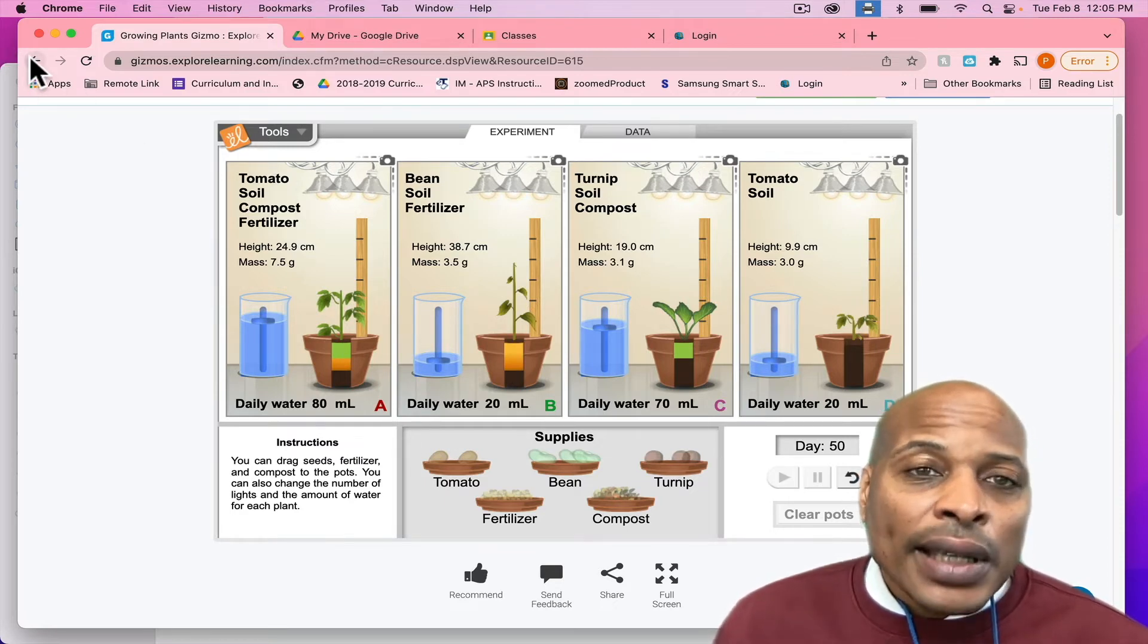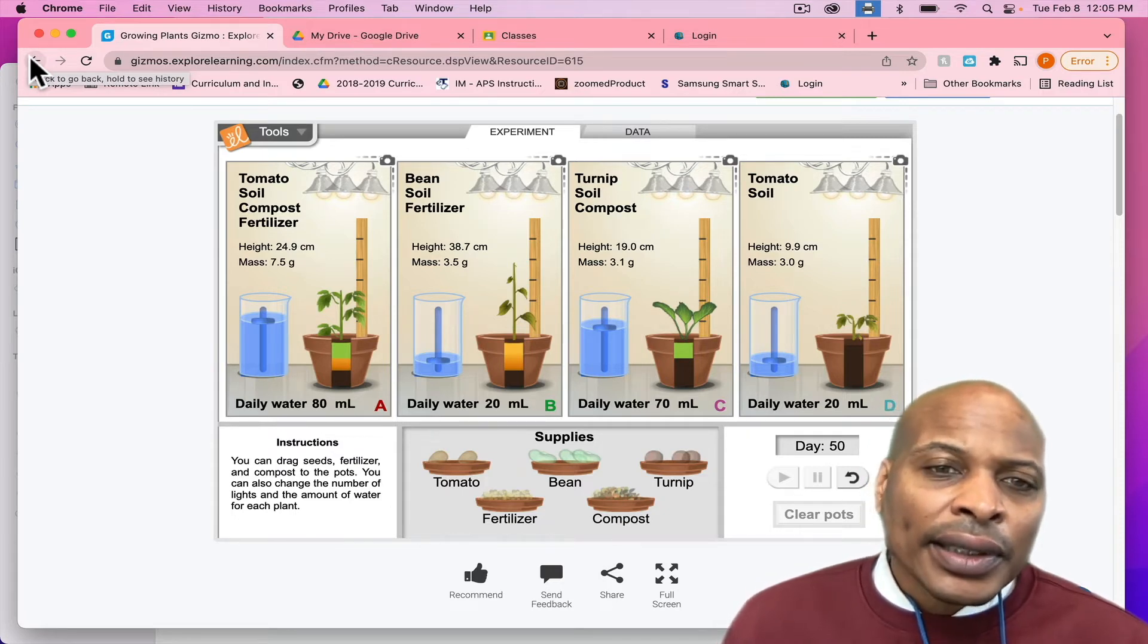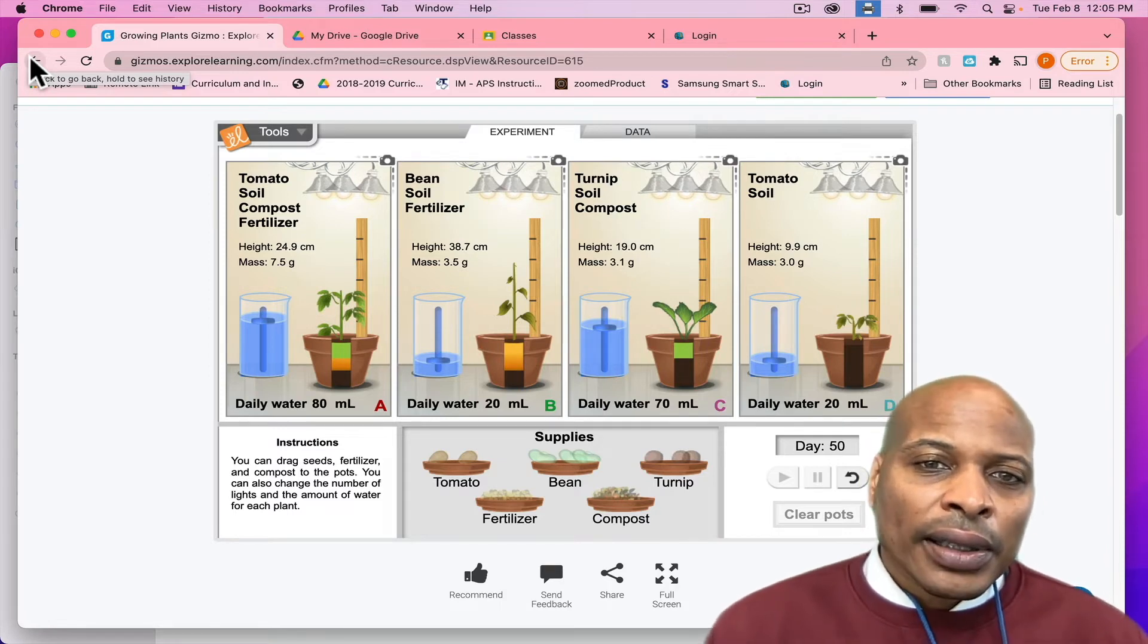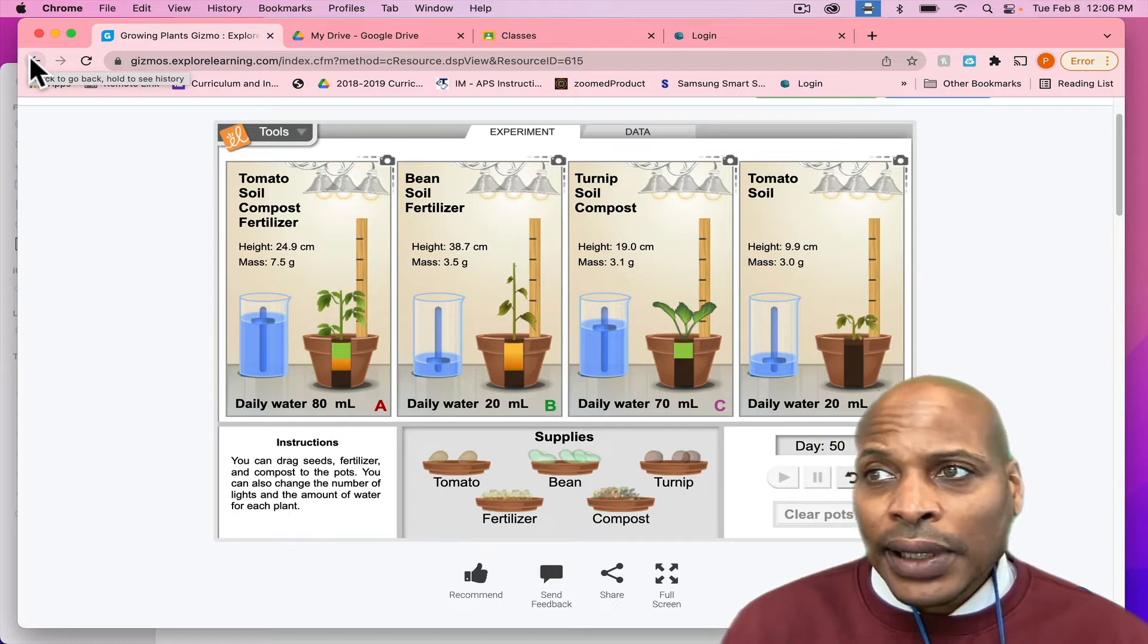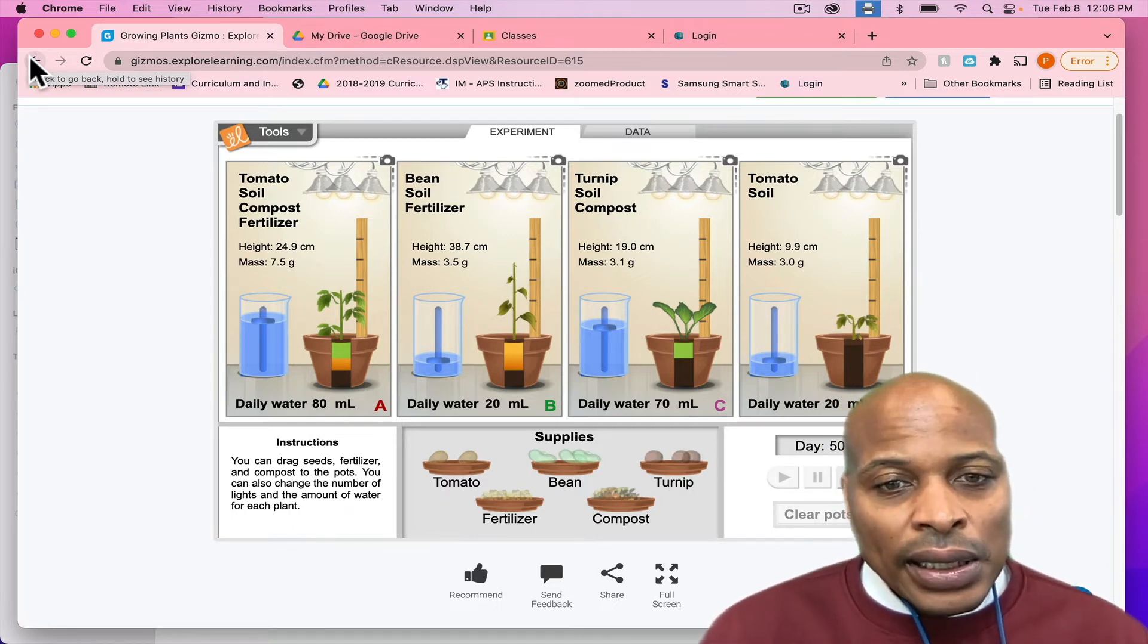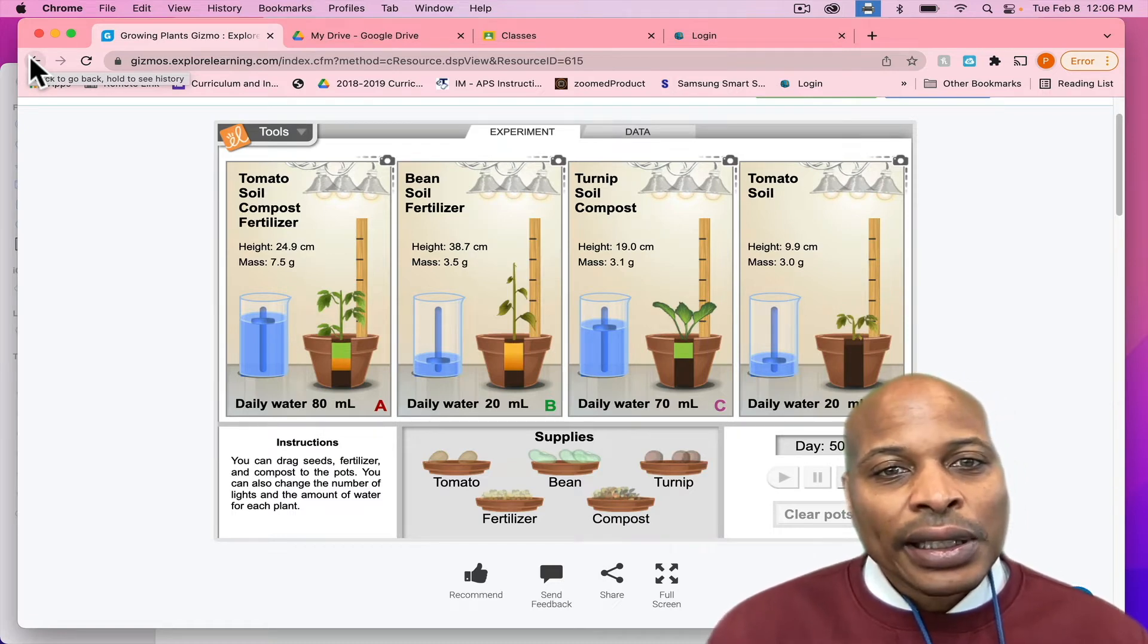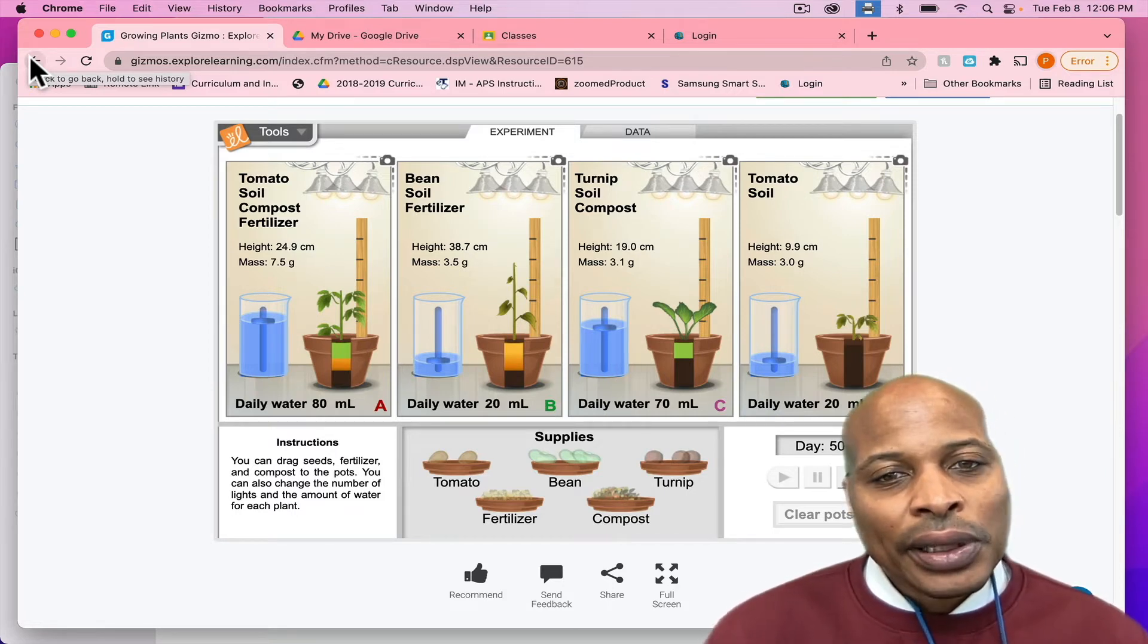Because we do have different standards, even in the K-2 space, even though this is aligned to 3-5, you do have areas where you can actually insert this. So, like say, for instance, with the plant life cycle, that's something that the students will study in second grade. And then in first grade, they'll study the parts of a plant.